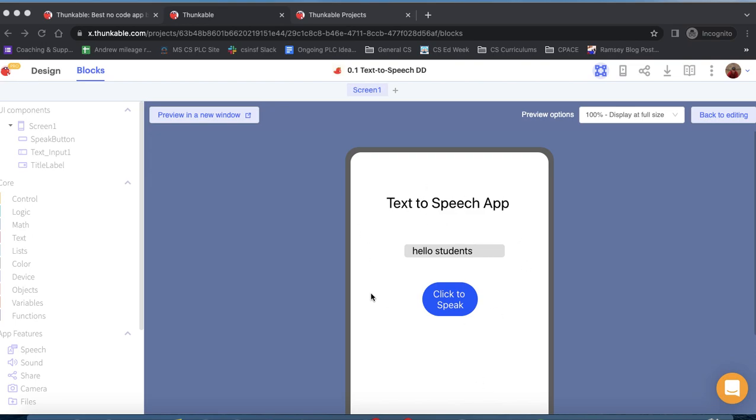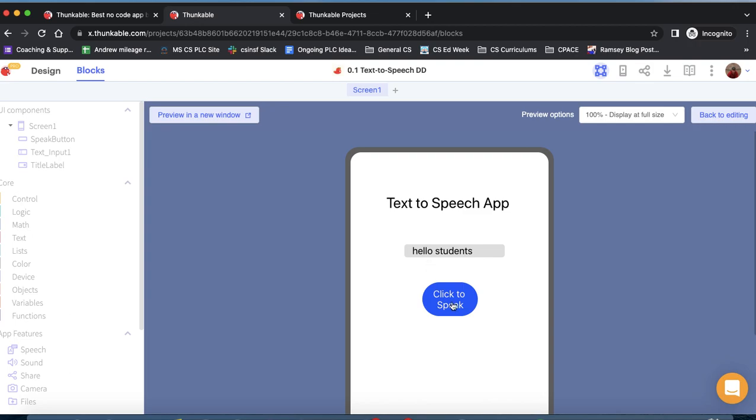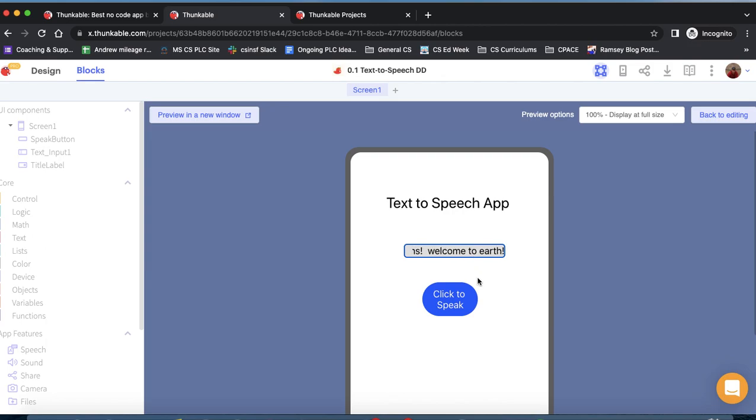Here's an example of the completed app. When we click the button, it should speak whatever we've typed into the text input. For example, we should be able to switch it up and have it play whatever we hope that it plays.